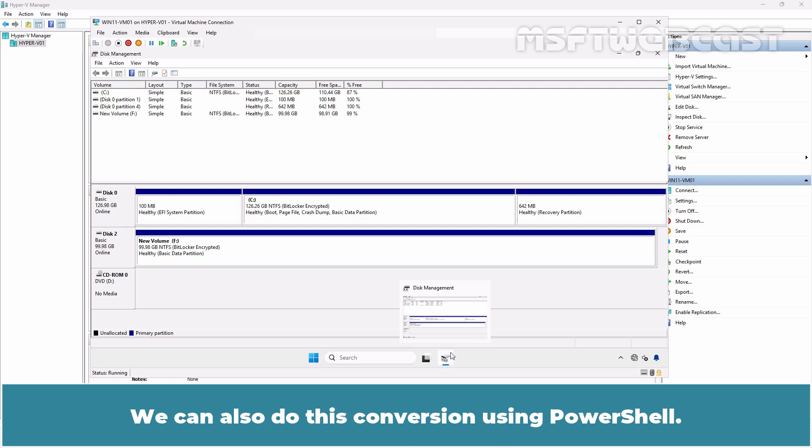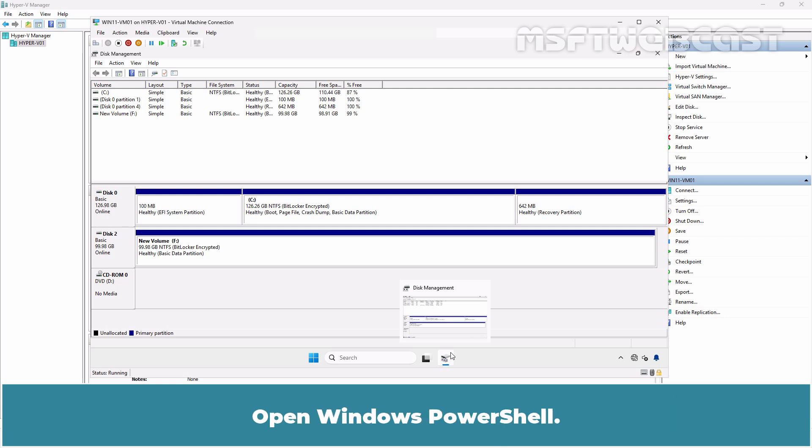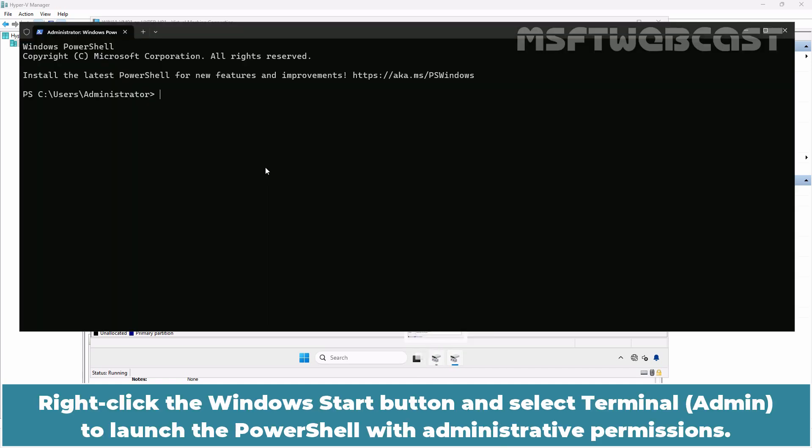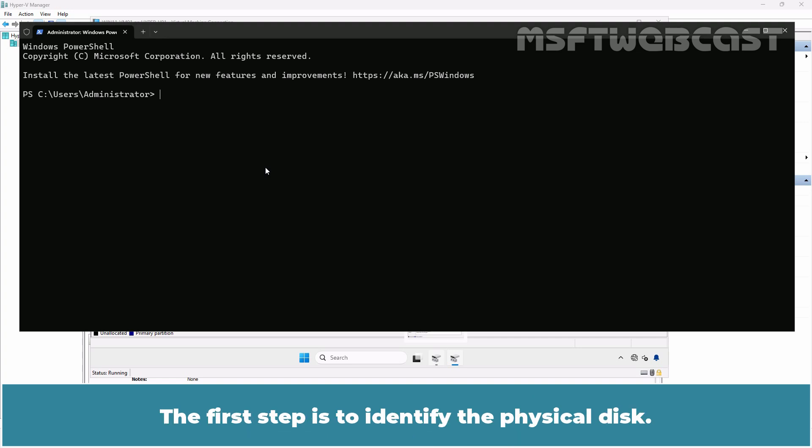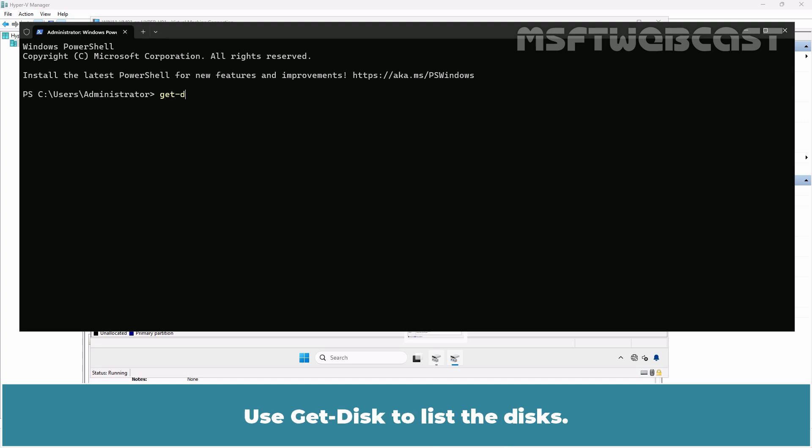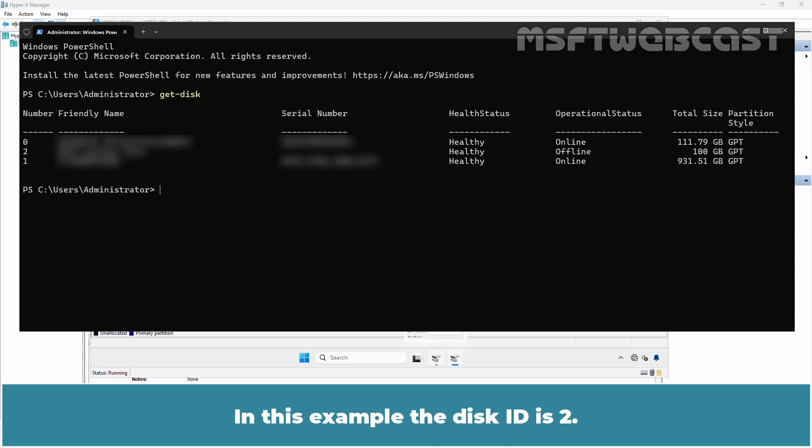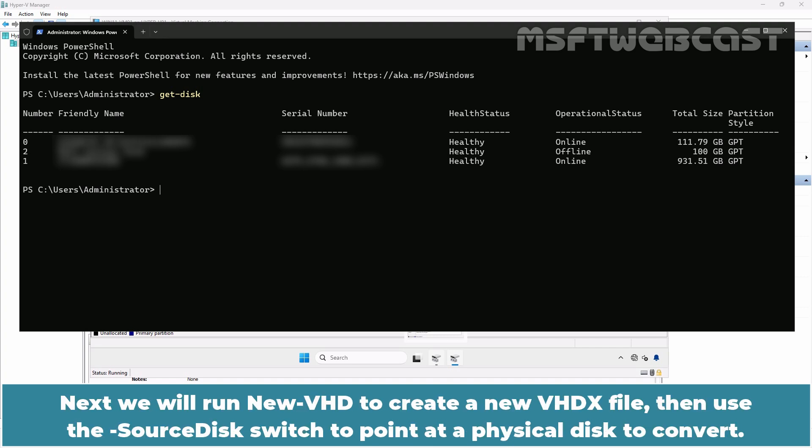We can also do this conversion using PowerShell. Open Windows PowerShell. Right-click the Windows Start button and select Terminal Admin to launch PowerShell with administrative permissions. The first step is to identify the physical disk. Use Get-Disk to list the disks. In this example, the disk ID is 2.